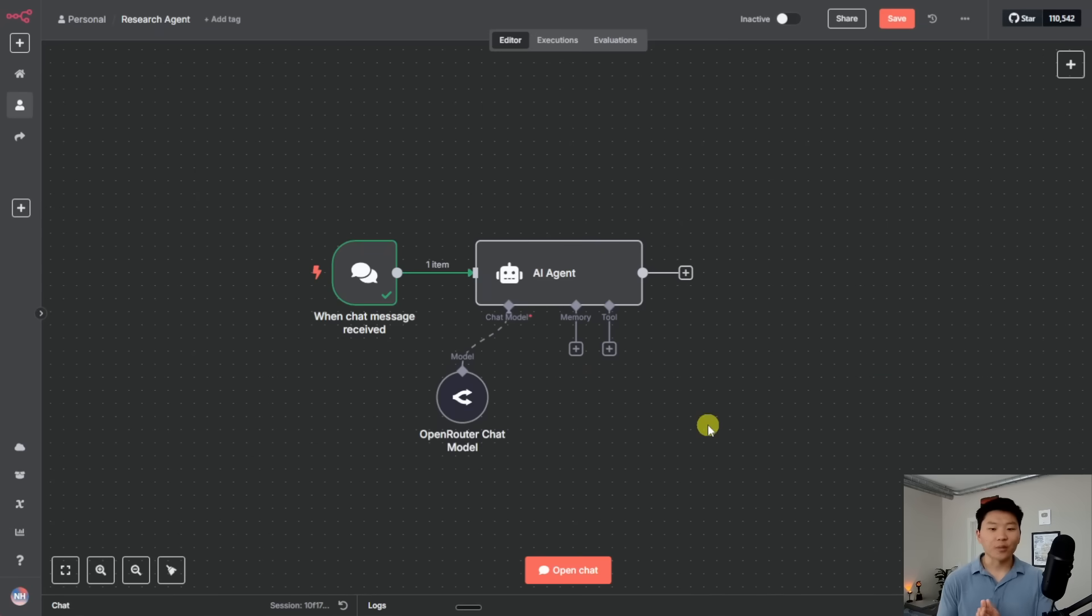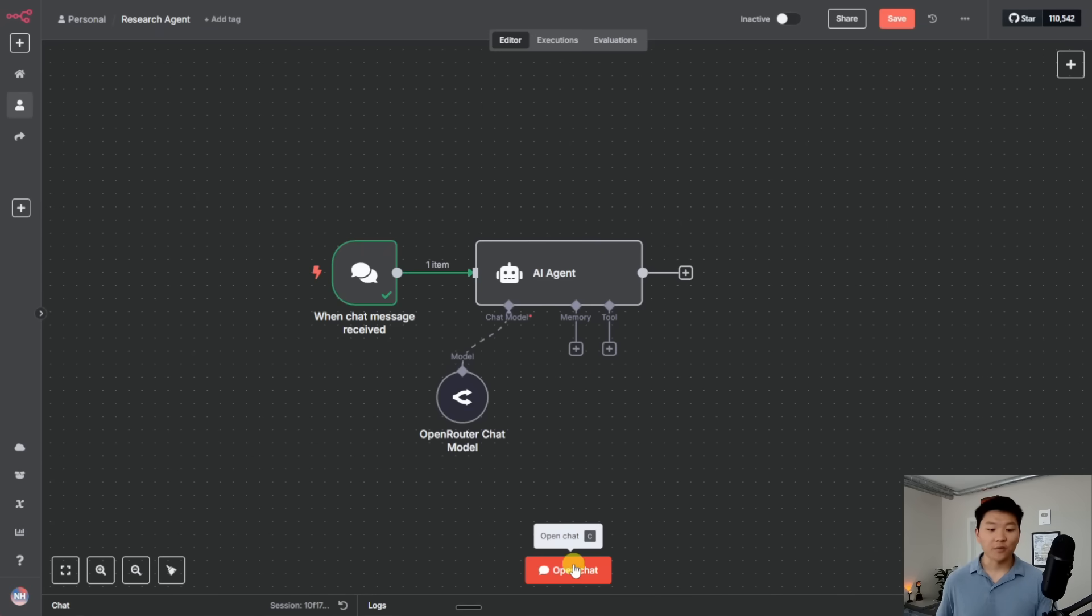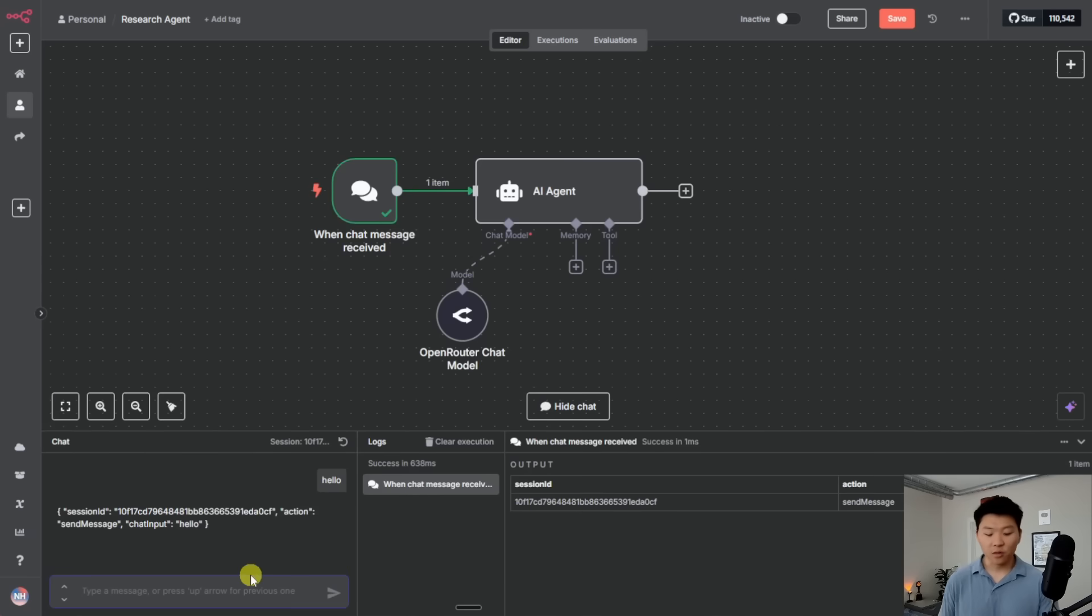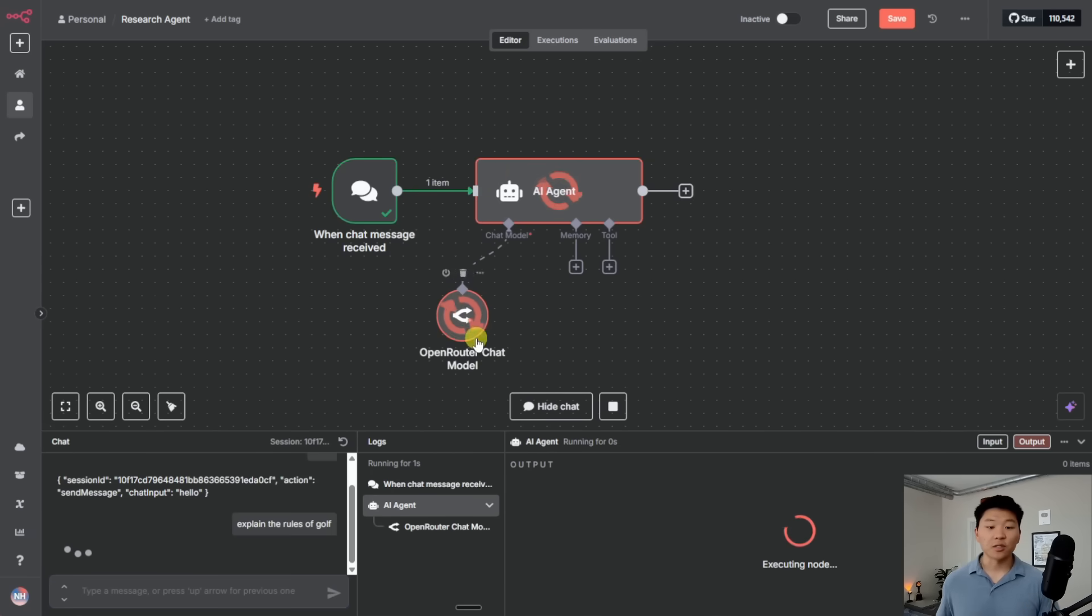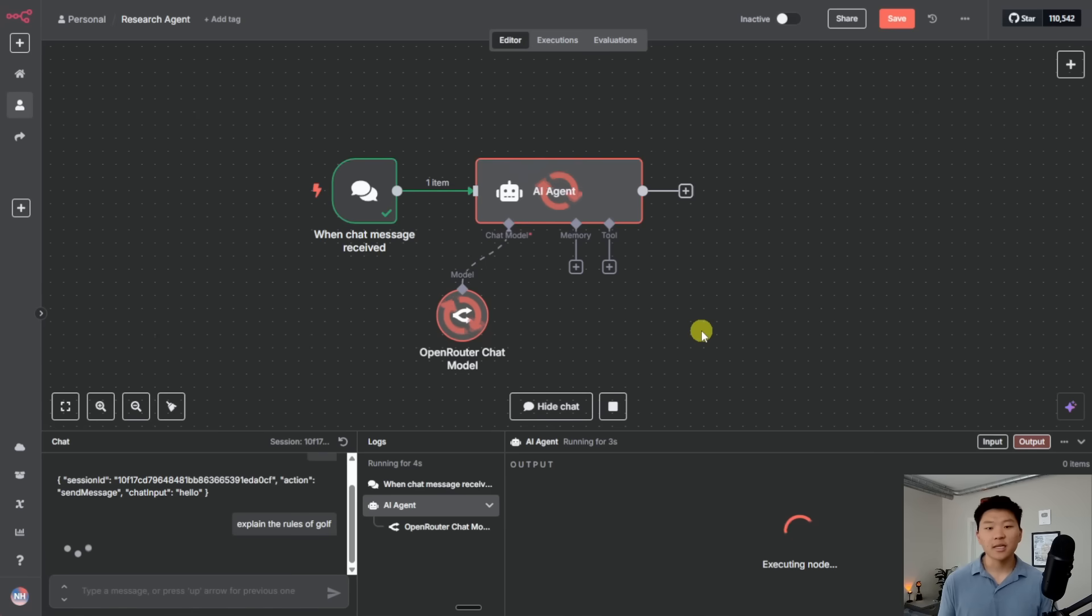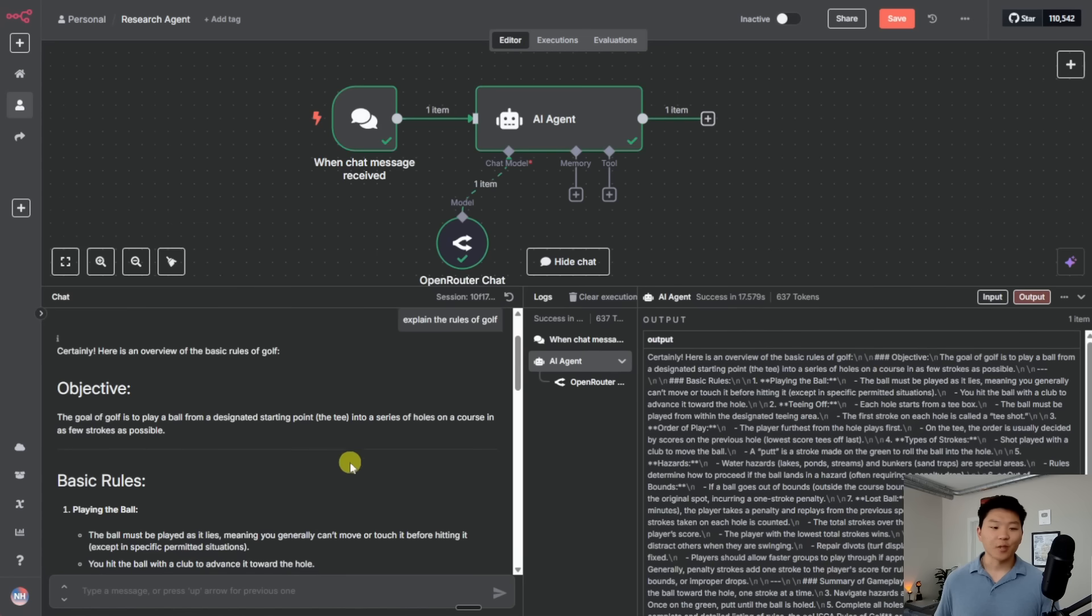Cool. So we have our brain set up. What we could do is just talk to our agent and we can see that it's going to use AI. So if I just open up chat real quick, and I said, explain the rules of golf. When I send that off, it's going to be able to use an AI model in order to actually understand what I'm asking it and explain back the rules of golf.